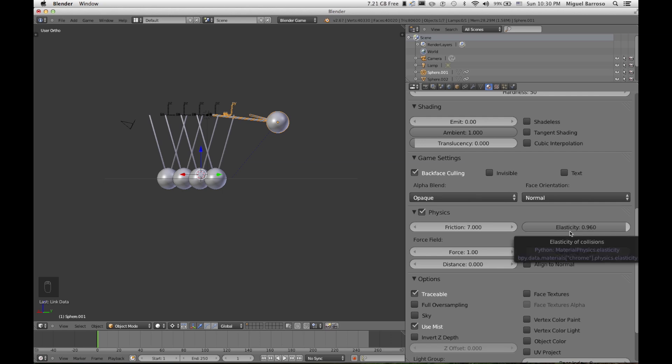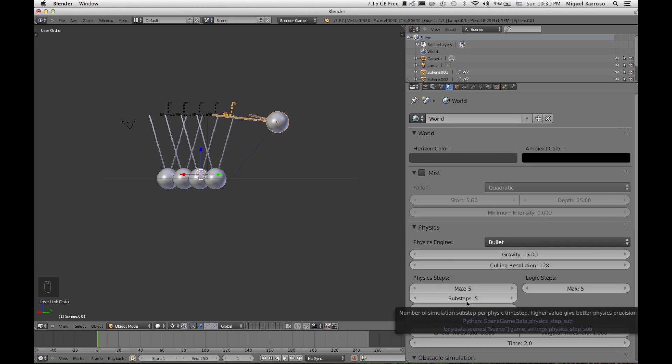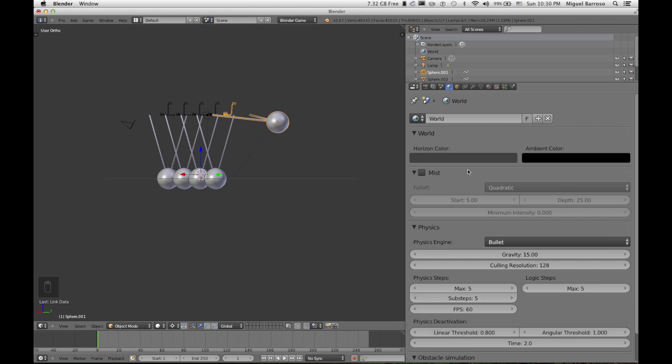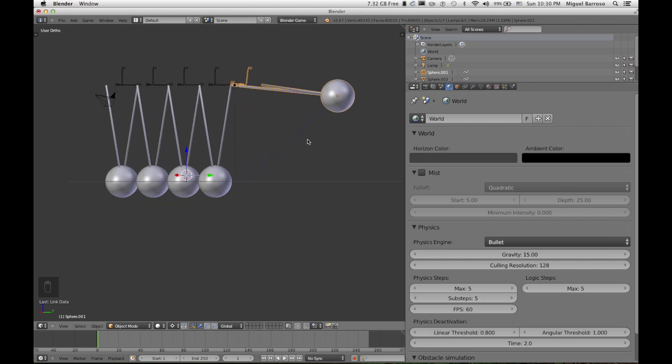Gravity, I changed to 15. Substep still stayed at 5. And here's the end result.